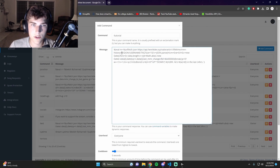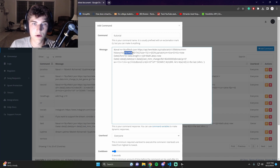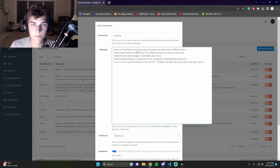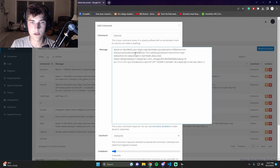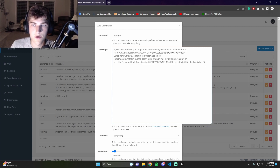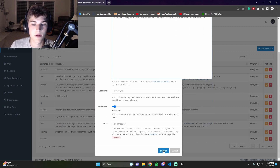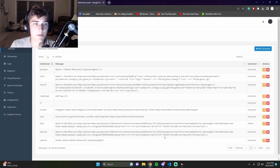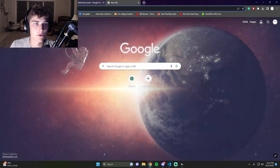Now you're going to see 'region' — mine's NA. Your username. And your tag — mine is 6969. And my pronoun is 'he'. And that's my username. That's it. Hit submit and now we have a tutorial command.